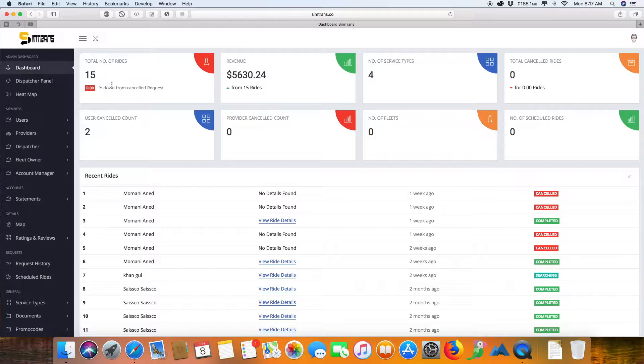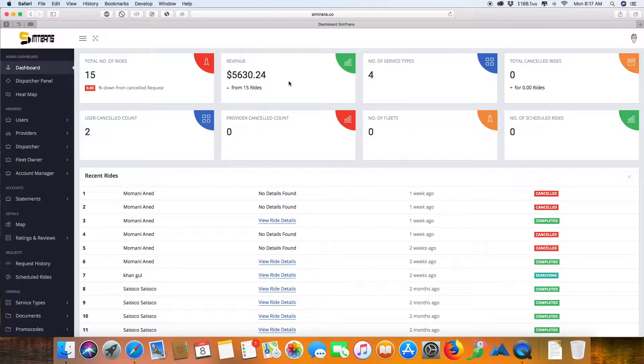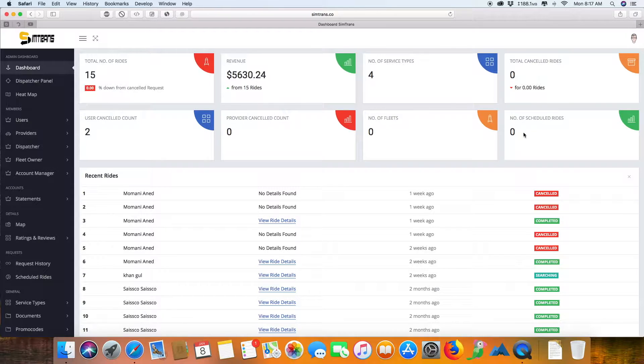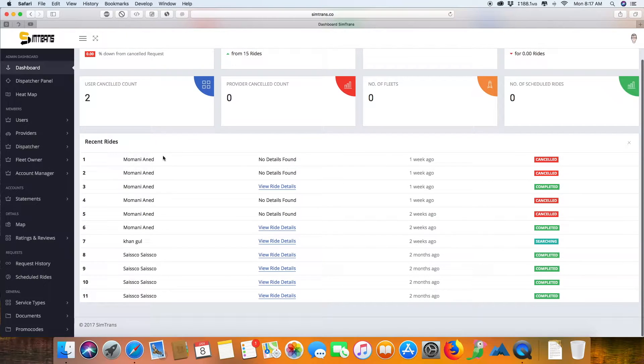We can see the total number of rides, the revenue, and the types of services offered, total cancelled rides, user cancel count, provider cancel count, number of fleets, and number of scheduled rides. These are the recent rides with their history.